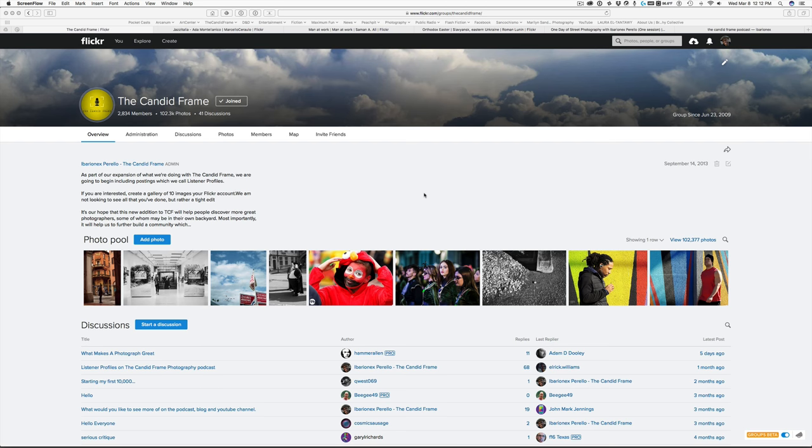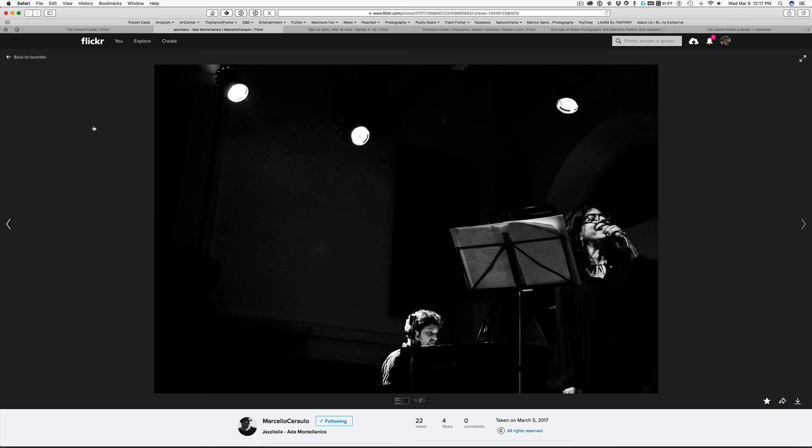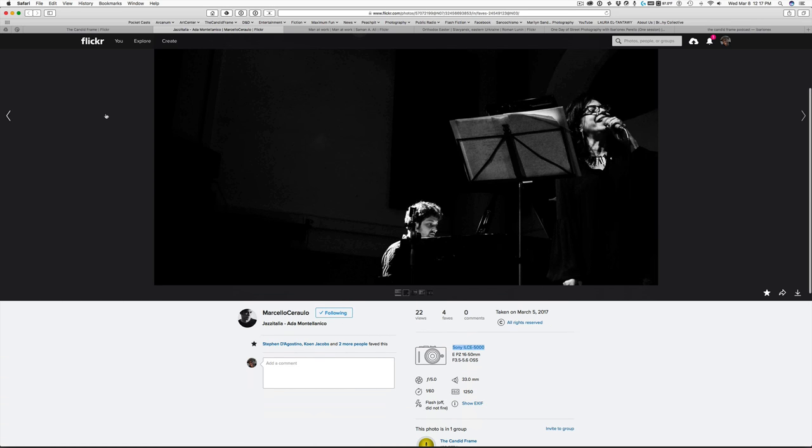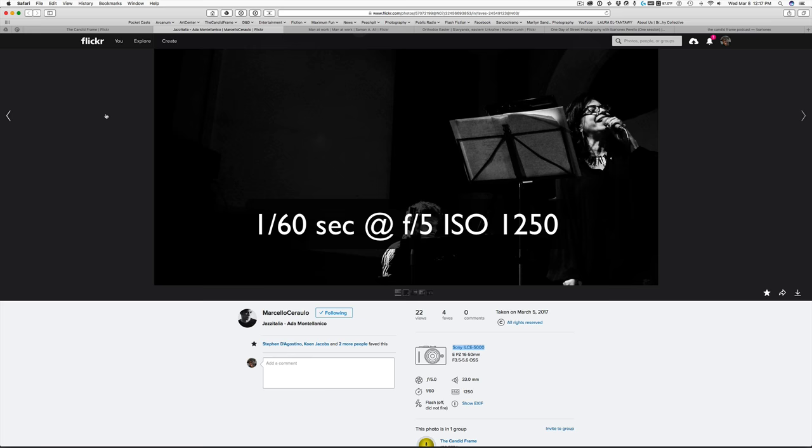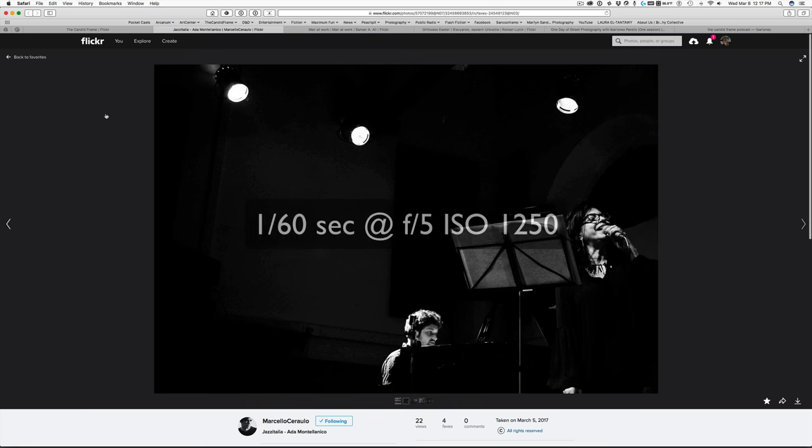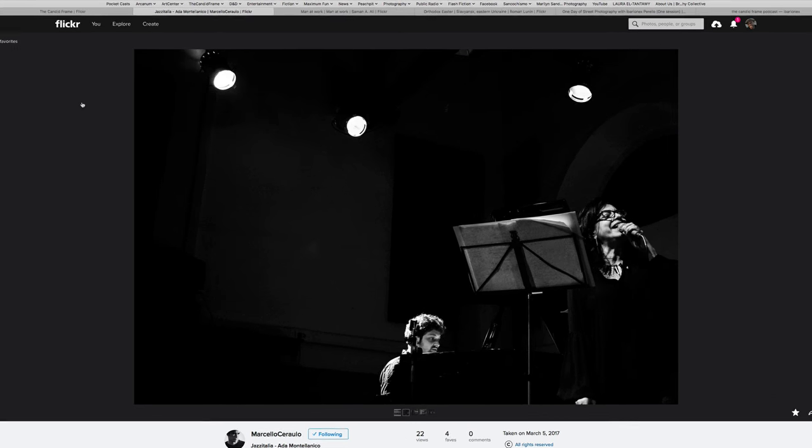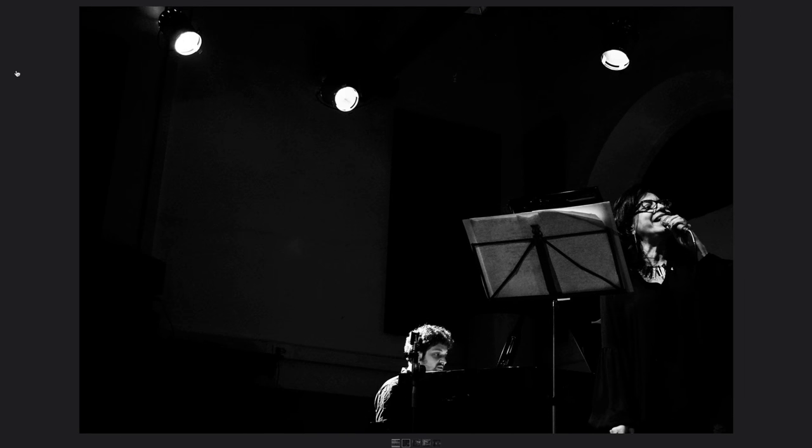And I chose three images to discuss what I'm thinking about. Here we have a shot by Marcello Serralo. This was made with a Sony ILC 5000 and an exposure of 1/60th of a second at f5 at ISO 1250. Now here Marcello is faced with a challenging situation that any of us face when you're photographing performers on a stage.